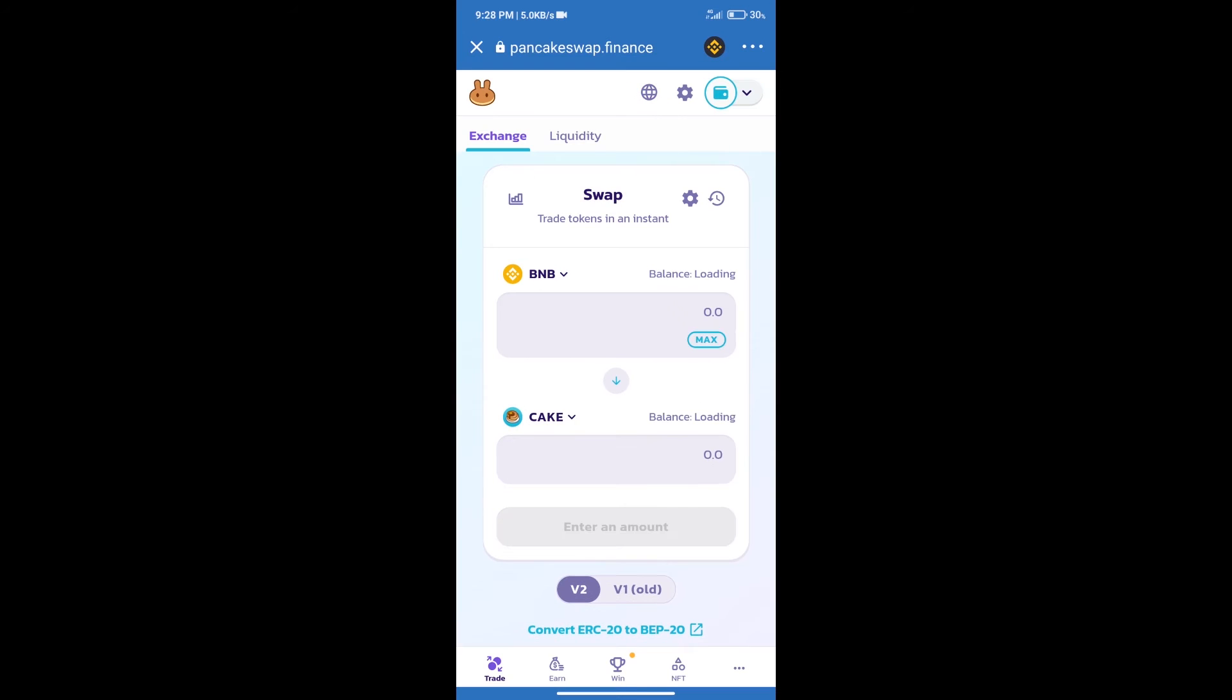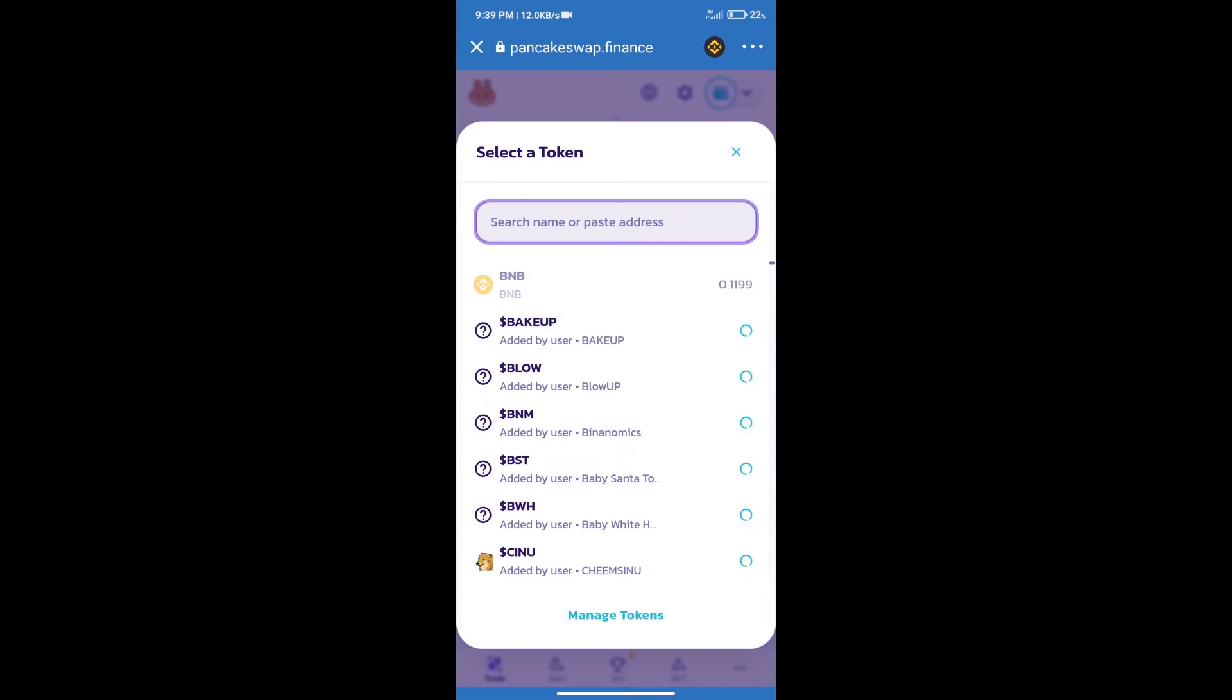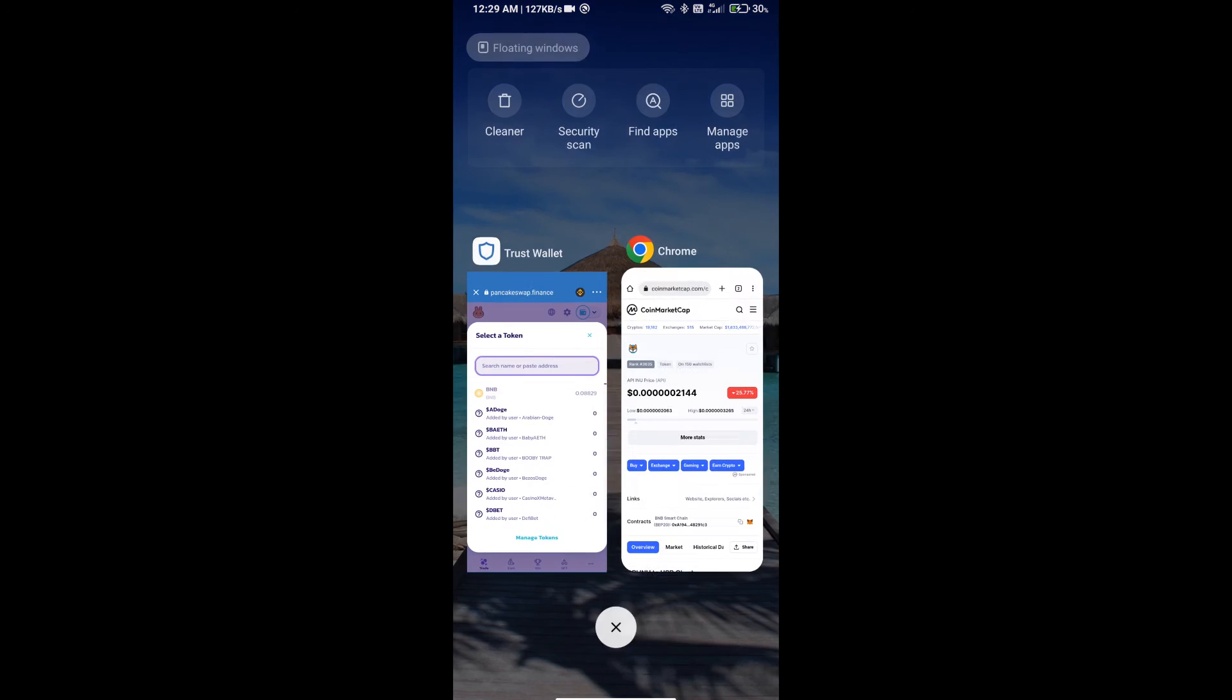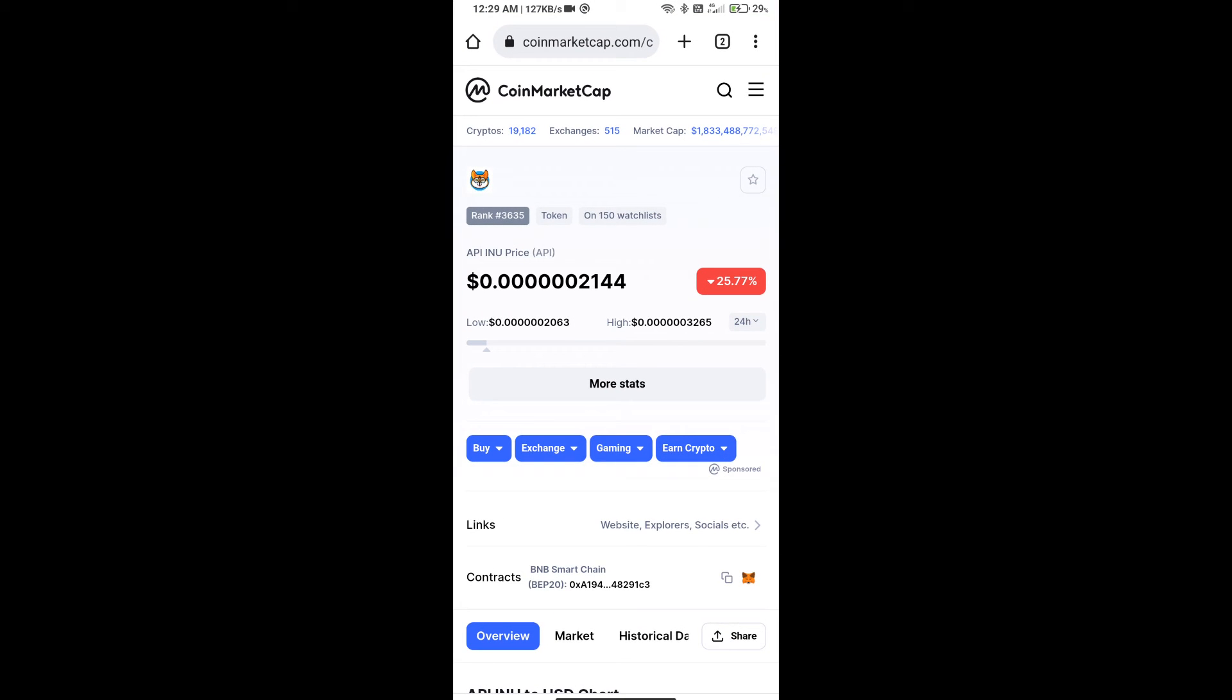Trust Wallet has been successfully connected. After that, click on Cake. Here we will enter API INU token smart contract address, and we will open API INU token on CoinMarketCap.